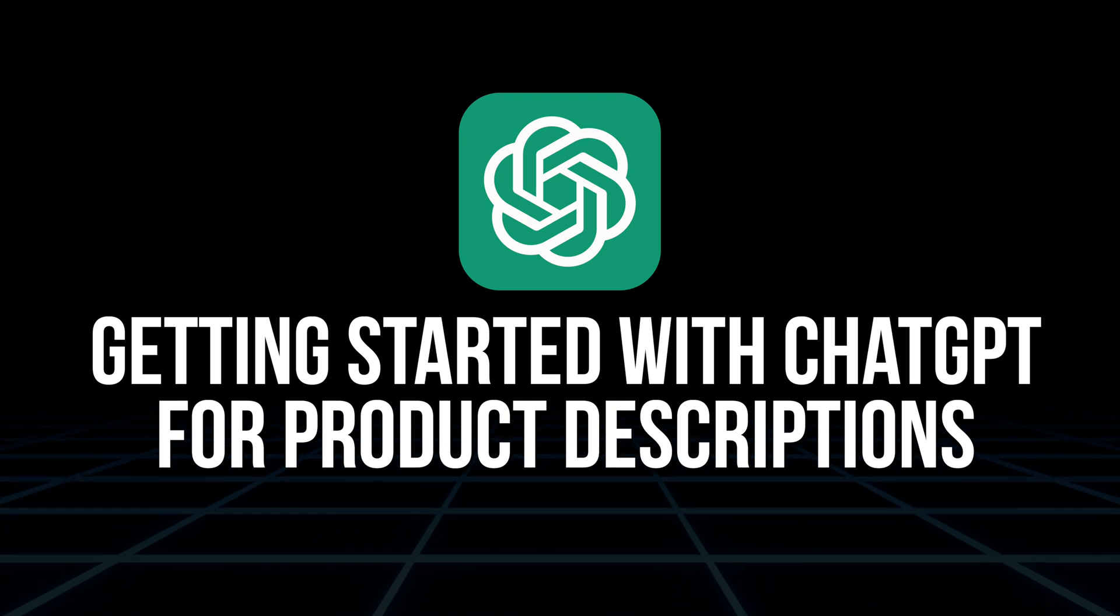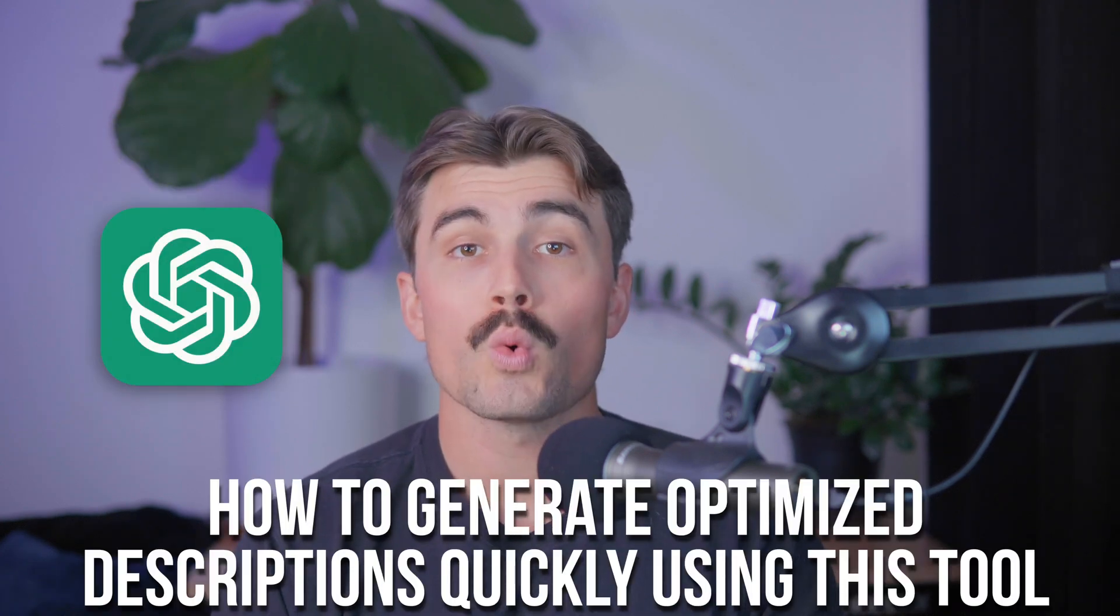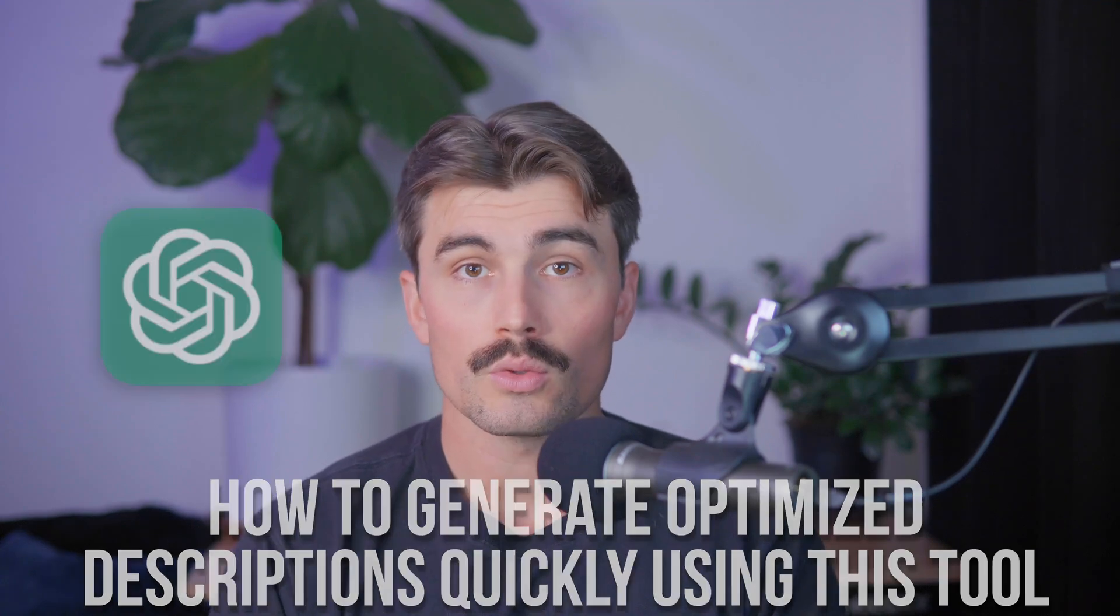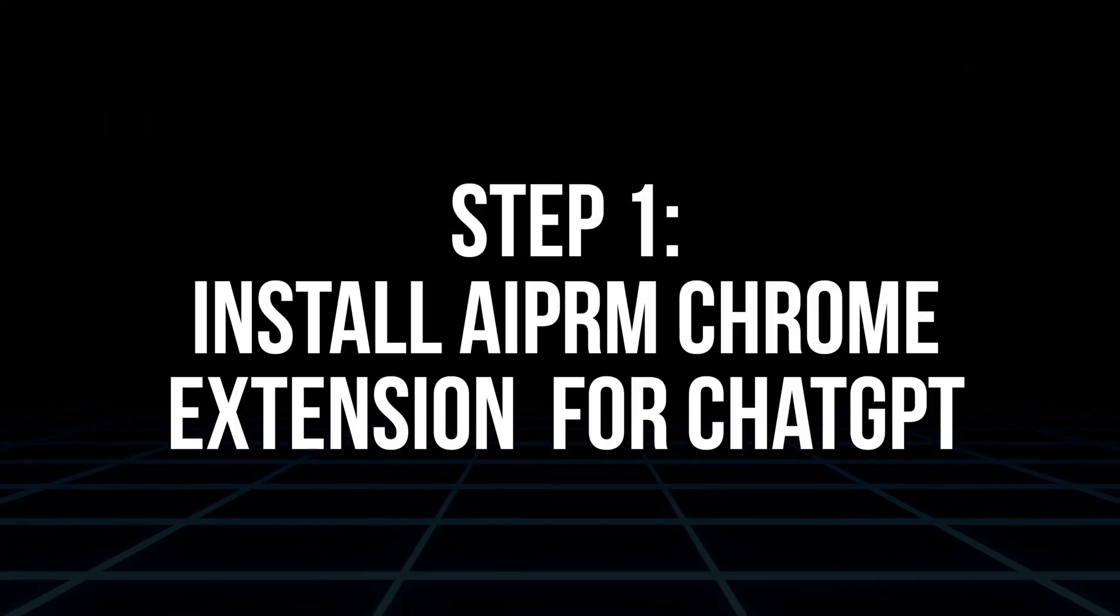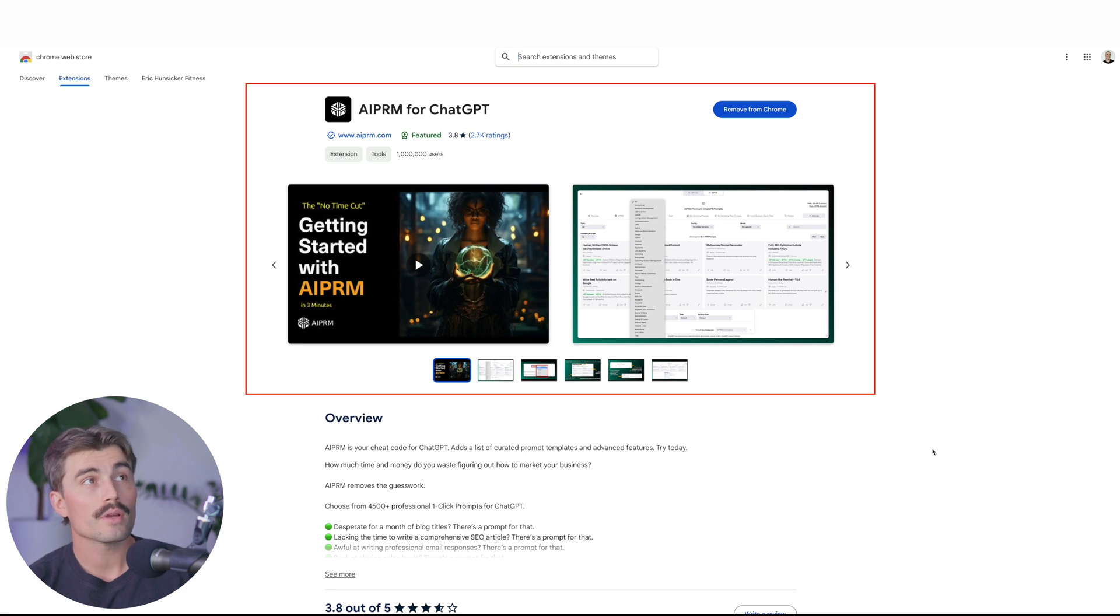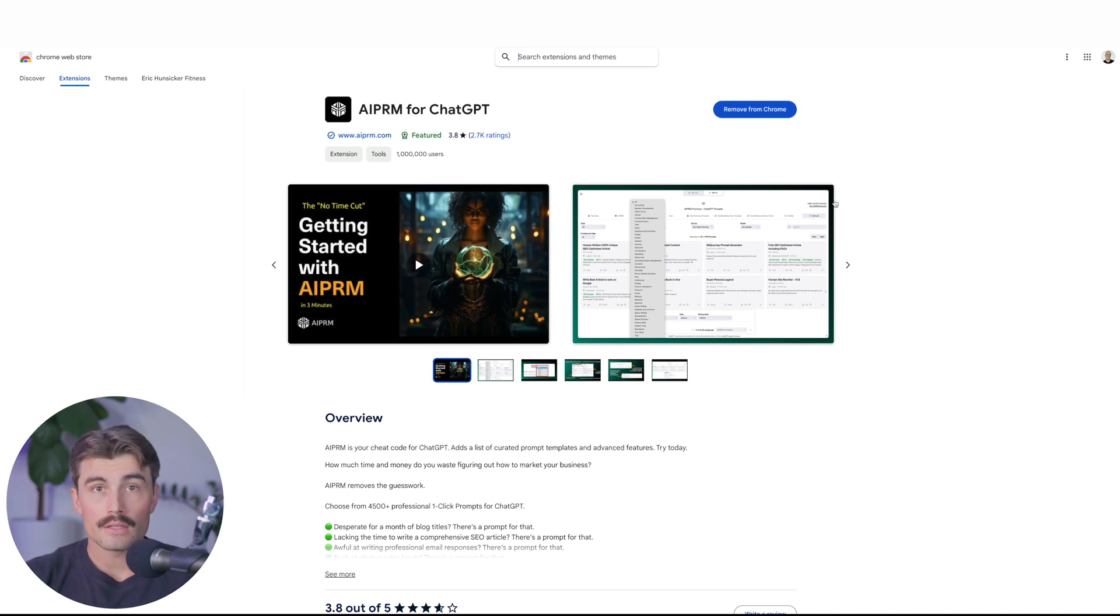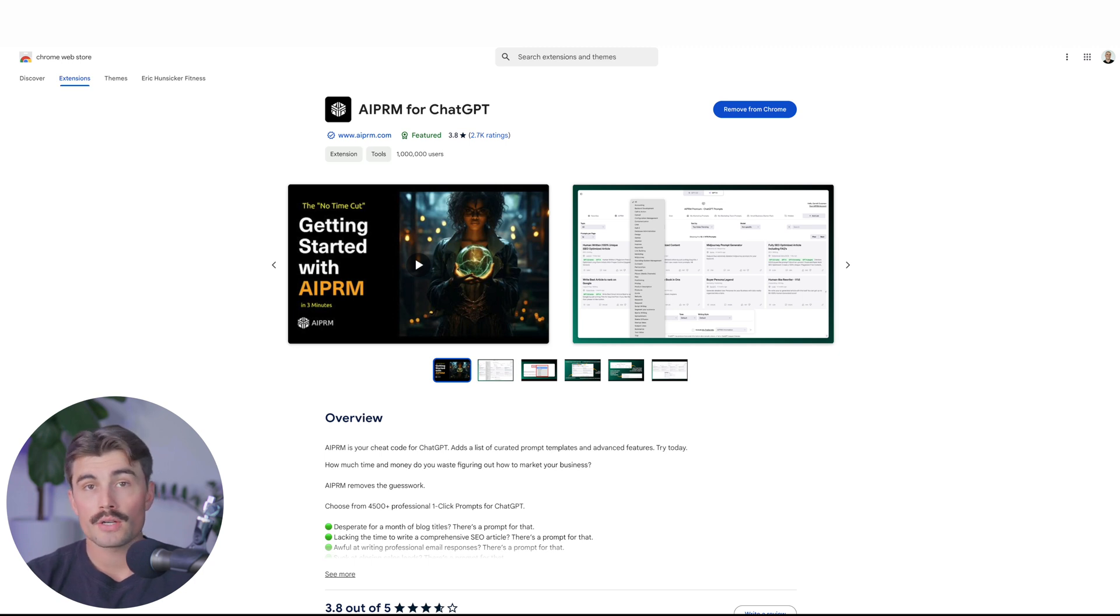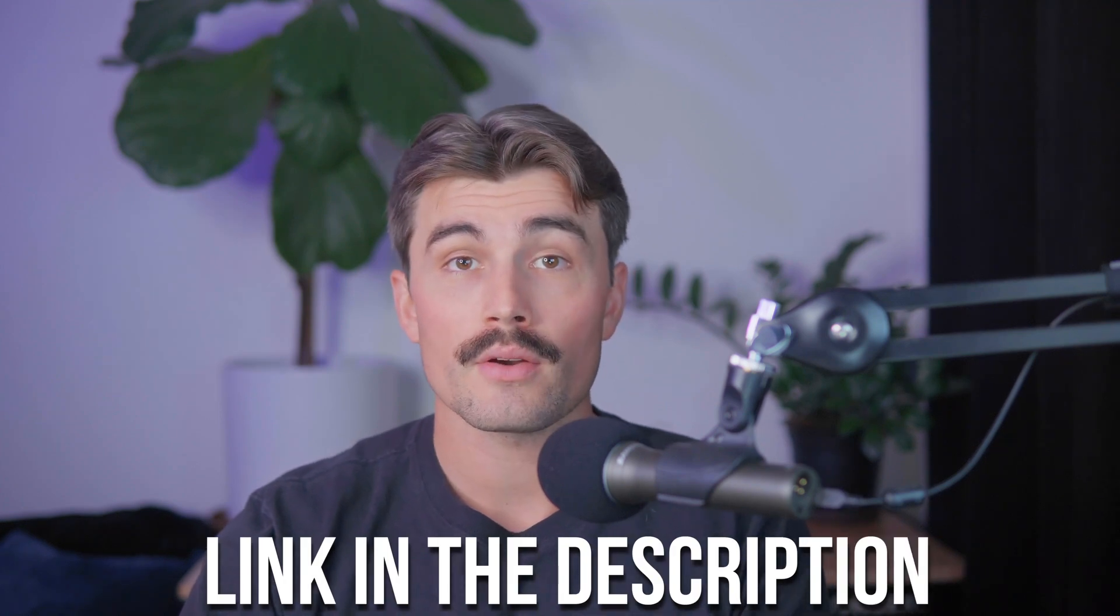Getting started with ChatGPT for product descriptions. A key part of optimizing WooCommerce for SEO is creating product descriptions that are engaging for readers and optimized for search engines. Writing compelling descriptions can be time-consuming, but that's where ChatGPT comes in. Let's walk through how to generate optimized descriptions quickly using this tool. Step one is install AIPRM Chrome extension for ChatGPT. To get started, you're going to want to go to this URL right here and download the AIPRM for ChatGPT. I already have it installed, that's why it says remove from Chrome here.